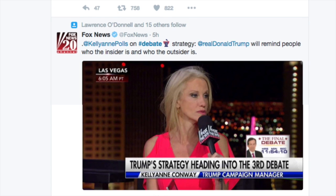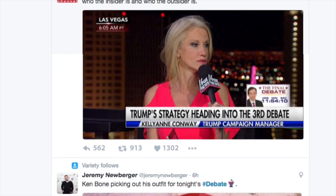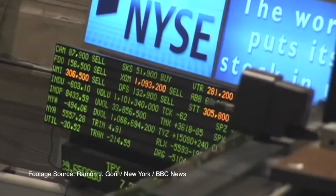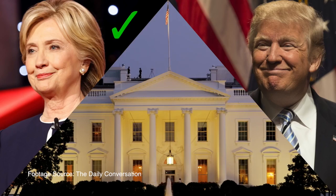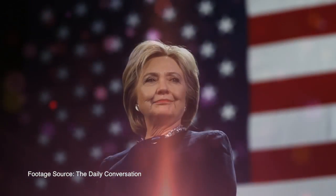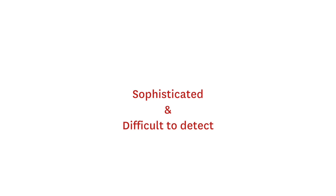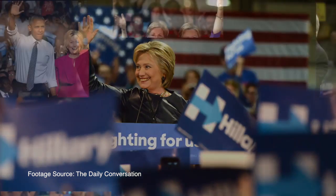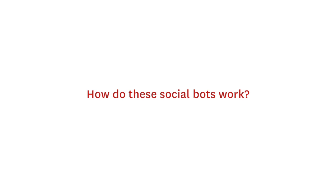If you've been paying attention, you may have noticed the rise in social bots used to influence public opinion, the stock market, and even political campaigns. These algorithms have become increasingly sophisticated and more difficult to detect. So as the presidential election nears, how can you tell if you're conversing online with a fervent supporter of a political candidate or a piece of software? And more interestingly, how do these social bots even work?